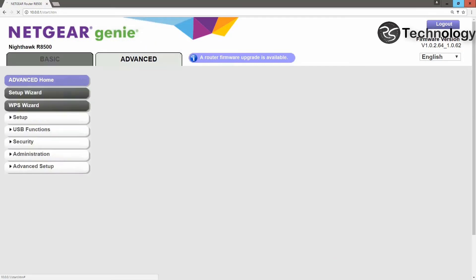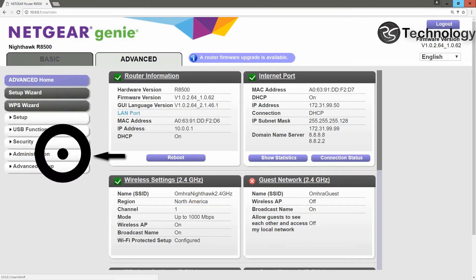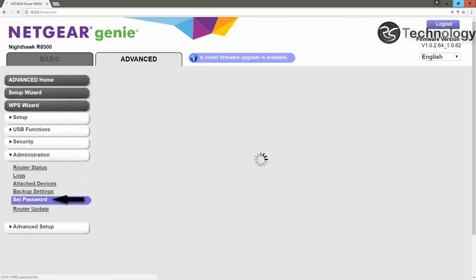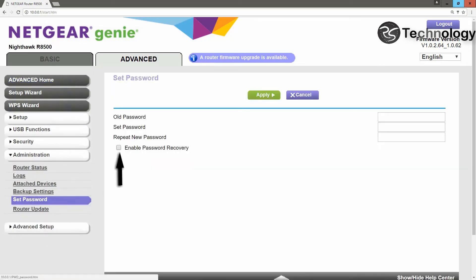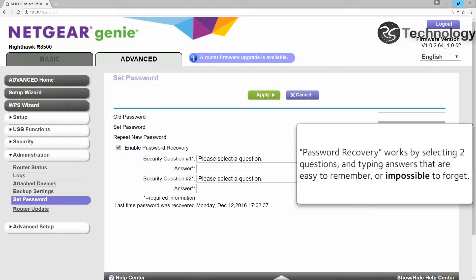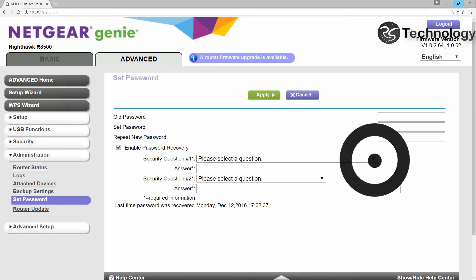Click on Advanced, and then click on Administration, and then go to Set Password. Click the box where it says Enable Password Recovery. It works by selecting two questions and typing answers that are easy to remember or impossible to forget.